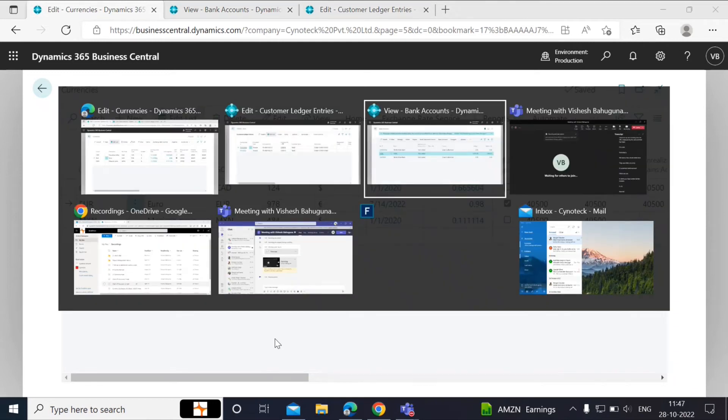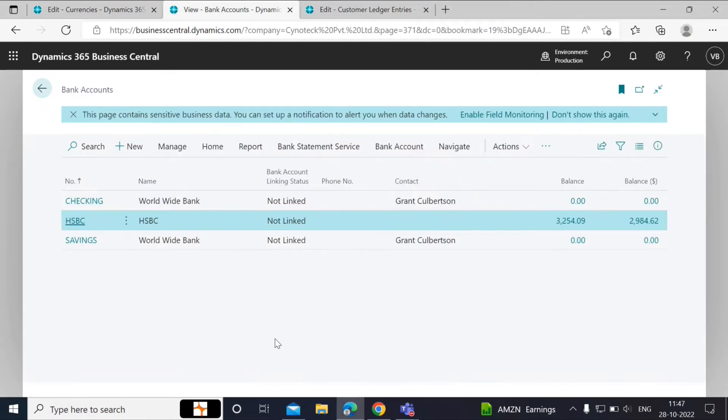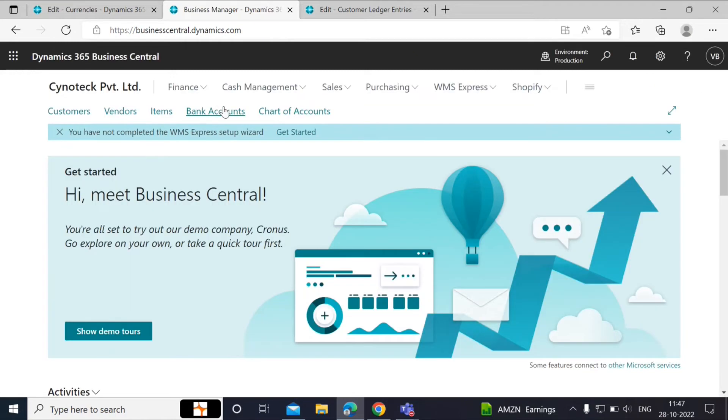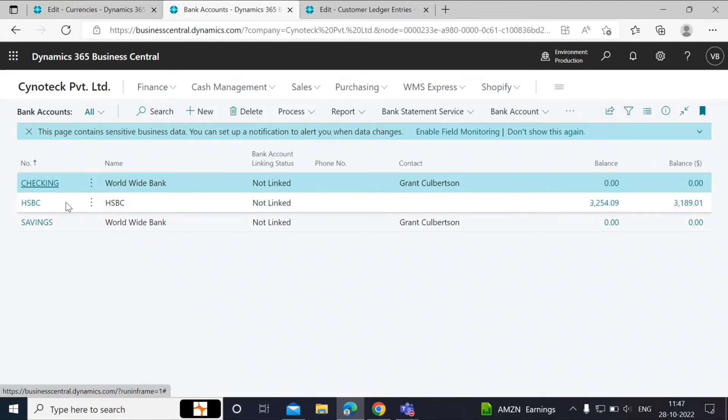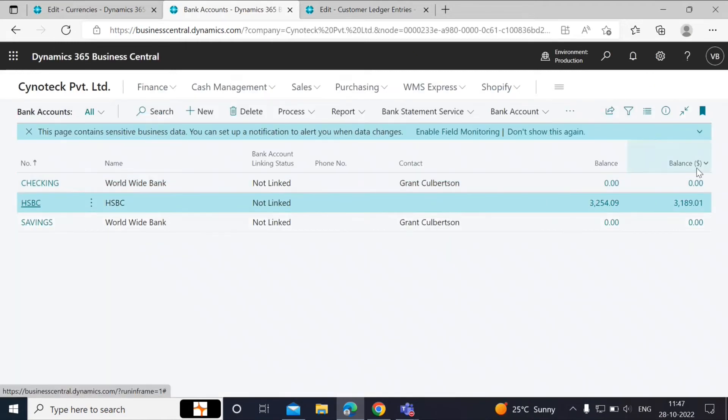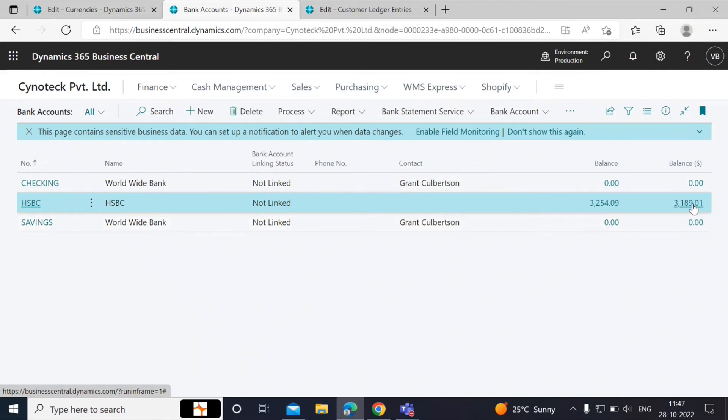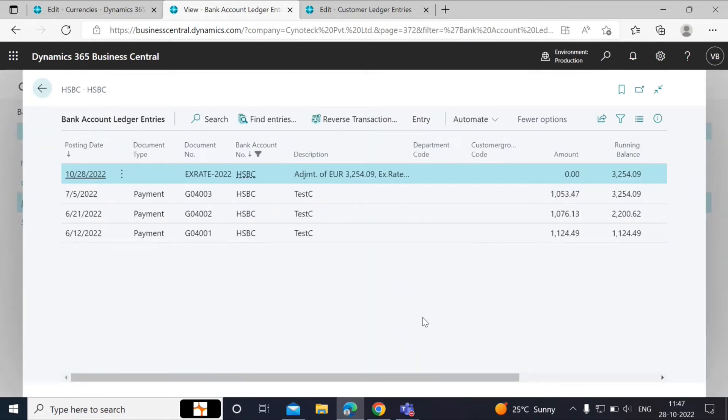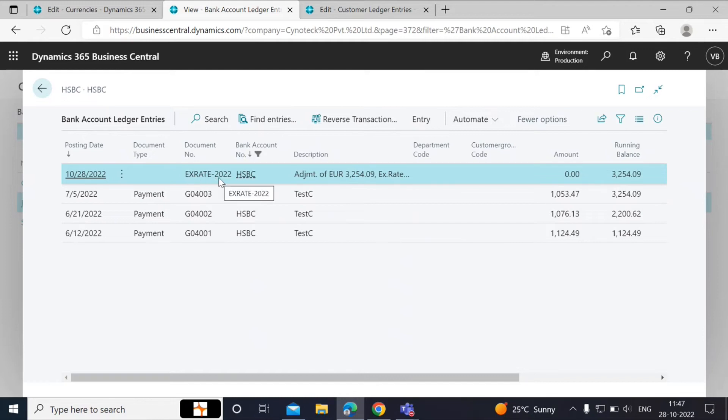If we go to the other tabs, we will see the adjusted amounts for the bank account and the updated amounts for the open invoices. If we go to the bank account here and click on the amount in USD, which is the local currency, we will see an adjustment amount being posted with the document number X-Ray 2022.